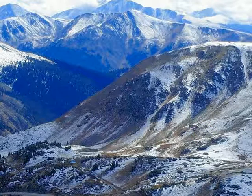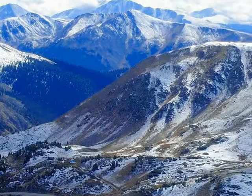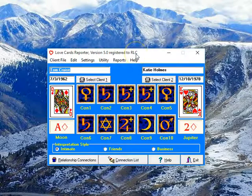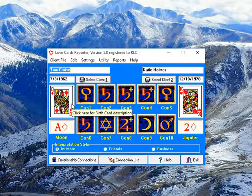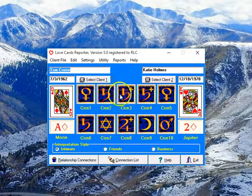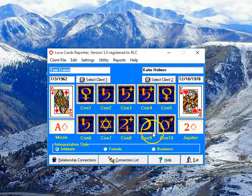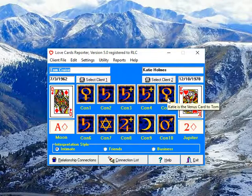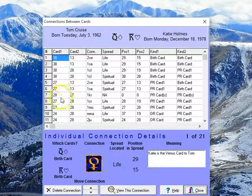Now we're going to go to Love Cards. Love Cards basically has the same features — you can select a Decanate ruling card for each person. We're looking at Katie Holmes and Tom Cruise here, and we're actually using his Decanate ruling card, the Jack of Clubs, in these relationship connections. You can take it out, and then the connections will be different because his Decanate ruling card is the Jack of Clubs, giving you a certain number of connections.